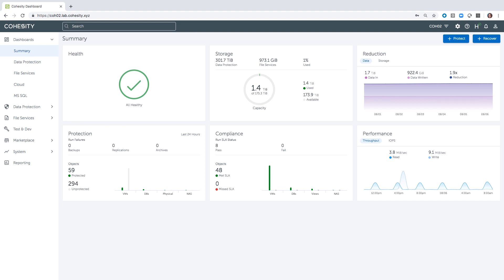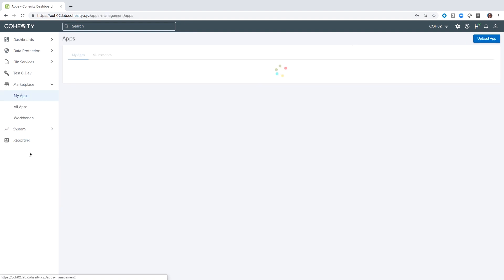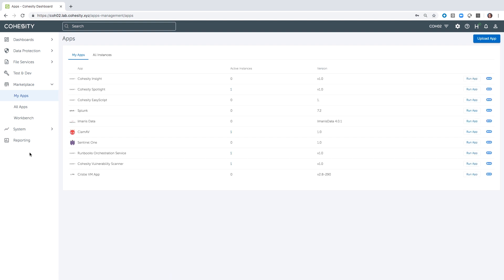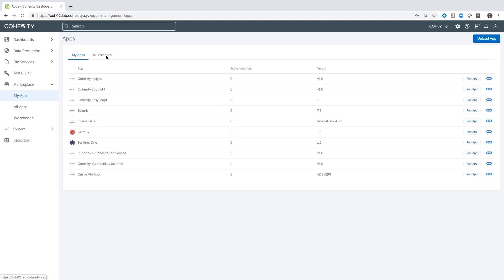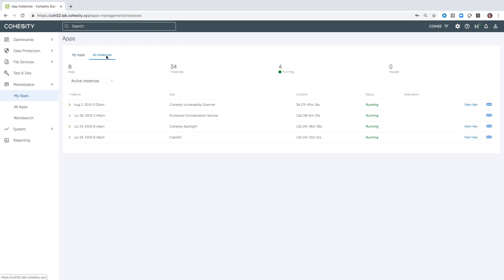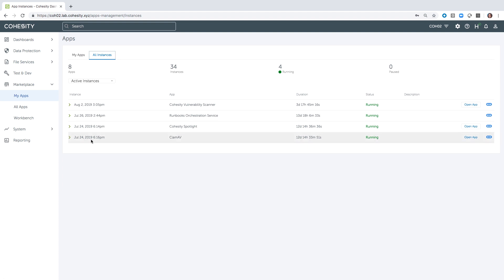This is an antivirus application that we do offer to our customers. Once it's downloaded and installed, you'll see it here. And then once we have things scanning and running, you will find this on the All Instances tab.